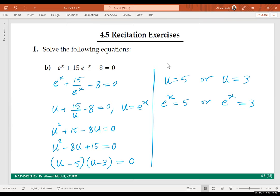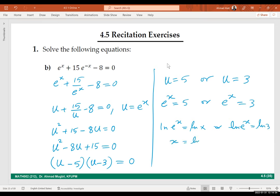We are not done yet. Take ln of both sides: ln(e to the power x) equals ln(5), and by the inverse property this simplifies. So we get x equals ln(5) and x equals ln(3) — two solutions.